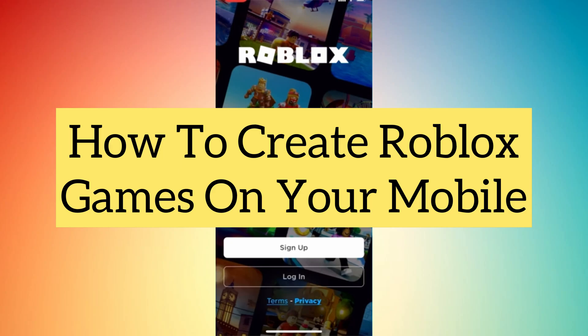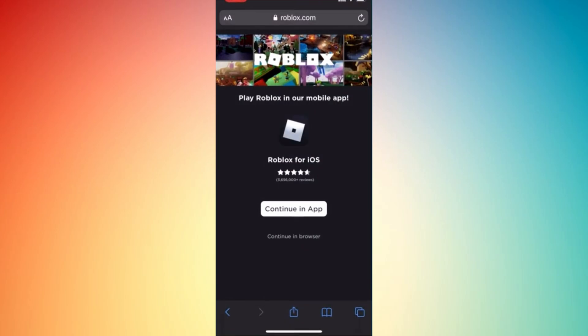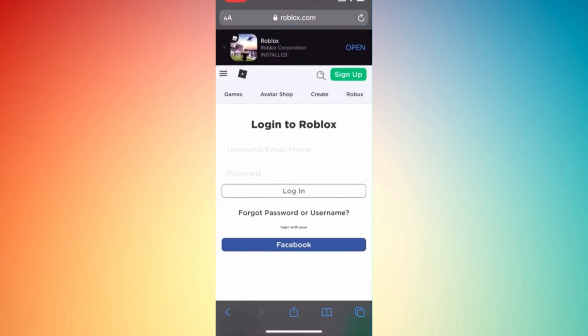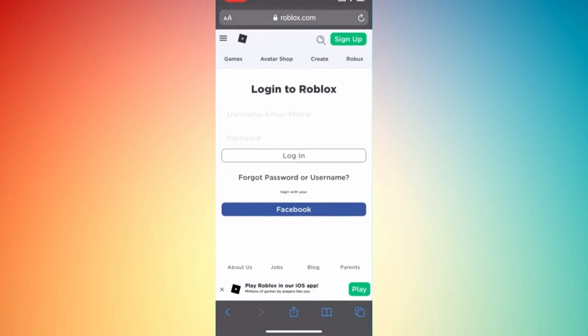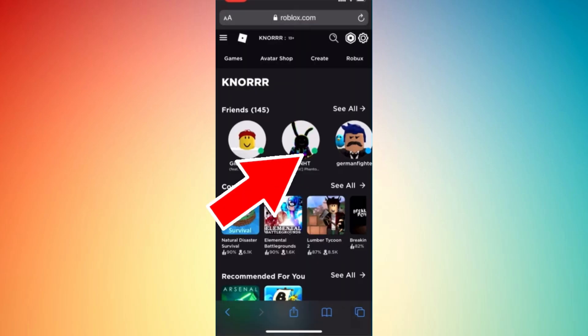Let's learn how to create Roblox games on your mobile. In order to do that, we have to open Roblox in another browser available on our phone, type roblox.com, and continue in browser. We have two options — in app or in browser — so tap 'in browser' and you'll be headed to the page where they will ask you to log in to your Roblox.